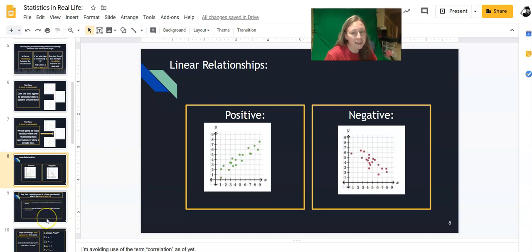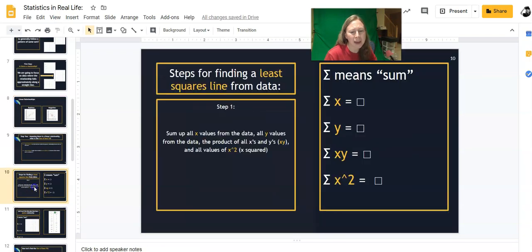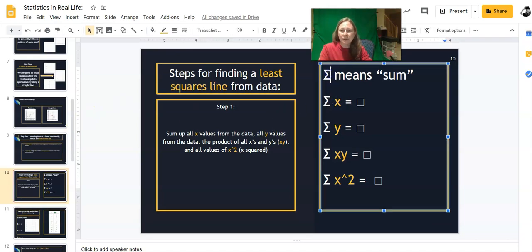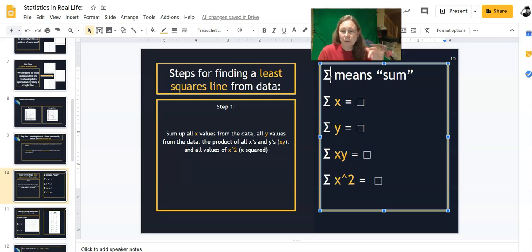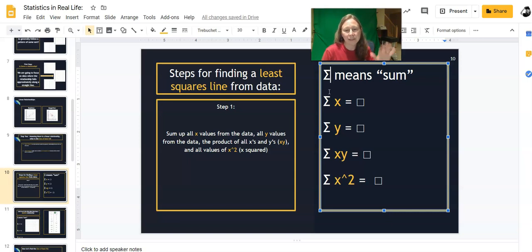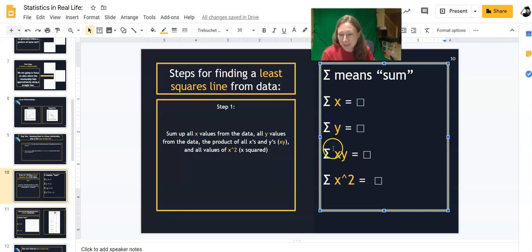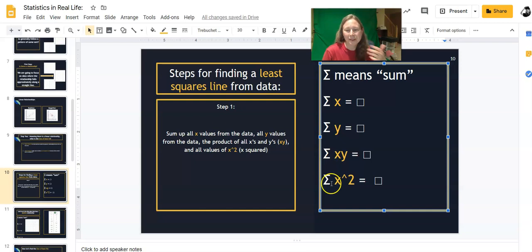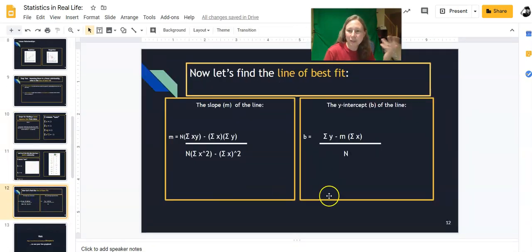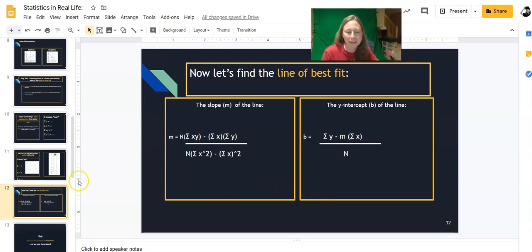In order to get a line of best fit and R squared, there's a whole bunch of math you have to do. The math is explained on these slides. It's super complicated. The one thing I do want to highlight is there's this Greek letter sigma which means sum. So whenever you see that Greek letter sigma, that means you add up all of these values. In order to calculate the line of best fit and R squared, you have to add up all of the X values, you add up all of the Y values, you add up the products of all the X and Y values, you add up all of the squares of the X values, and you plug them into these formulas to get the slope and Y intercept of your line of best fit.